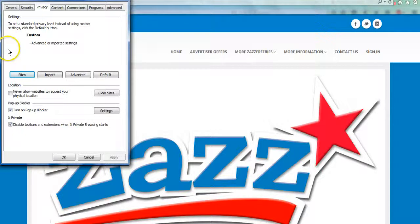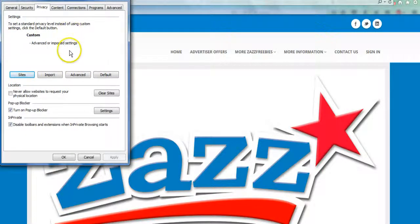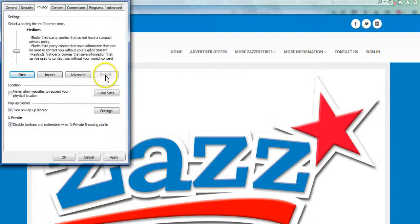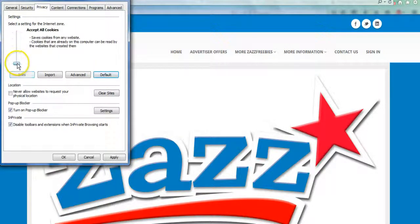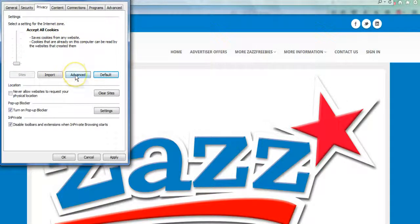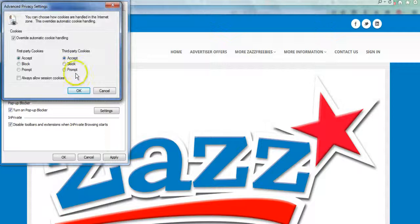When this box opens up you're going to click on the Privacy tab here at the top. If you don't see a little sliding scale in this box, you're going to need to click on Default and it'll bring up the scale, and you just scroll all the way down until you get to where it says Accept All Cookies.